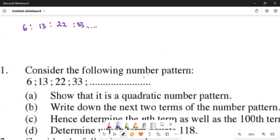Here they say consider the following number pattern. They didn't say what kind of pattern it is — whether it's linear or quadratic. The first question says show that it is a quadratic pattern. How do you know something is a quadratic pattern? You'll see it by having a second constant difference. So first we need to find the first differences.